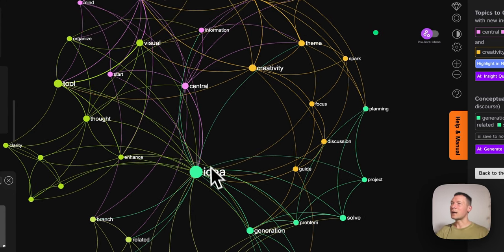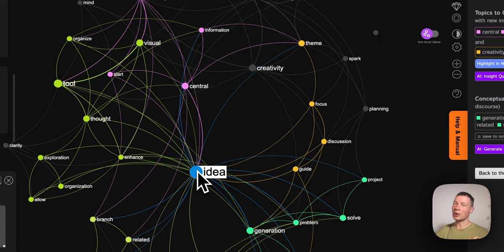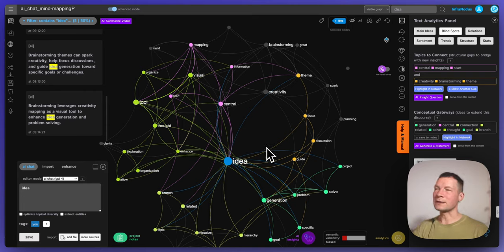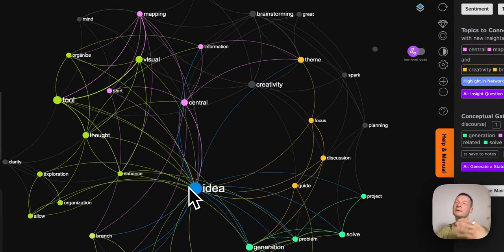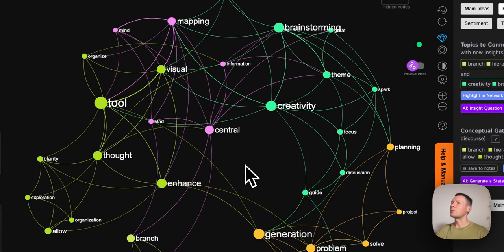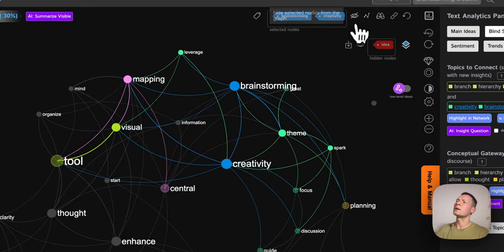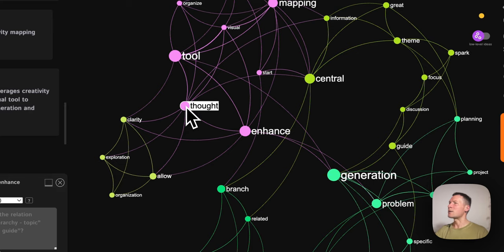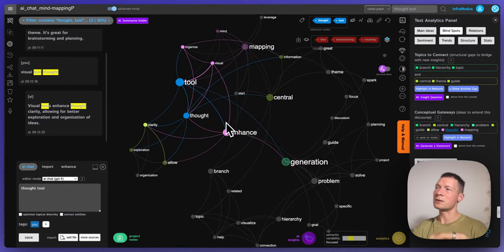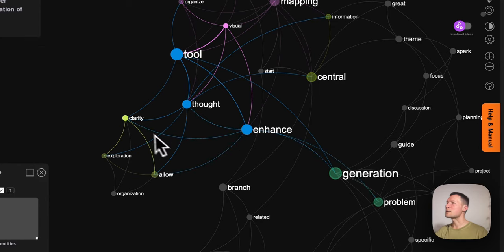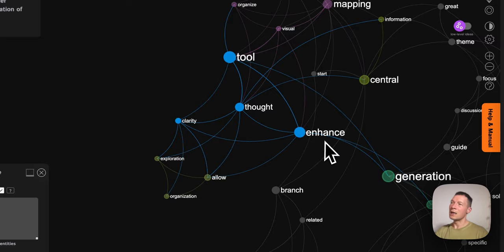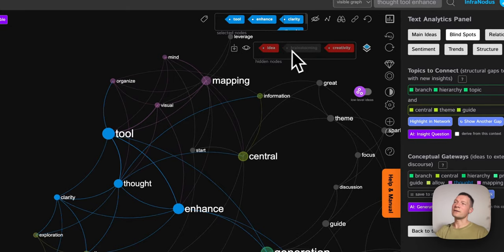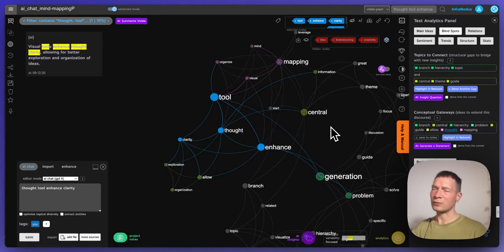Another advantage of having a map is that I can pretend like some things don't exist there — this you cannot do with ChatGPT. You cannot erase some part of the conversation to steer it in a very specific direction. That's why over time all those conversations get very generic. Here I can just choose and say, 'okay, I know that we're talking about ideas so let's hide this from the graph.' And let's also hide the notion of brainstorming and creativity and see what else comes up here.